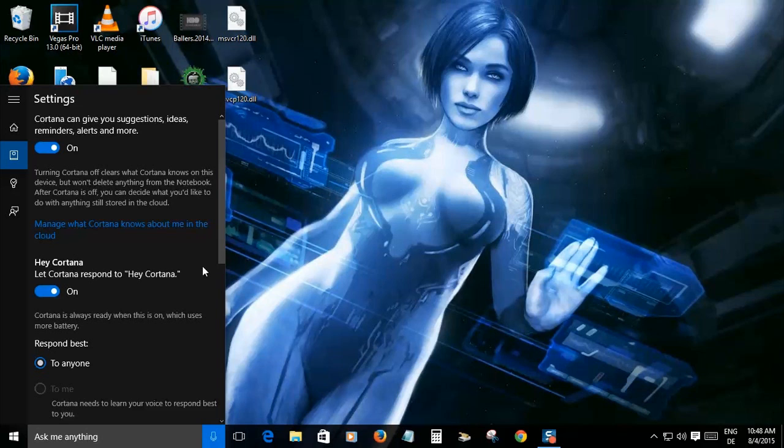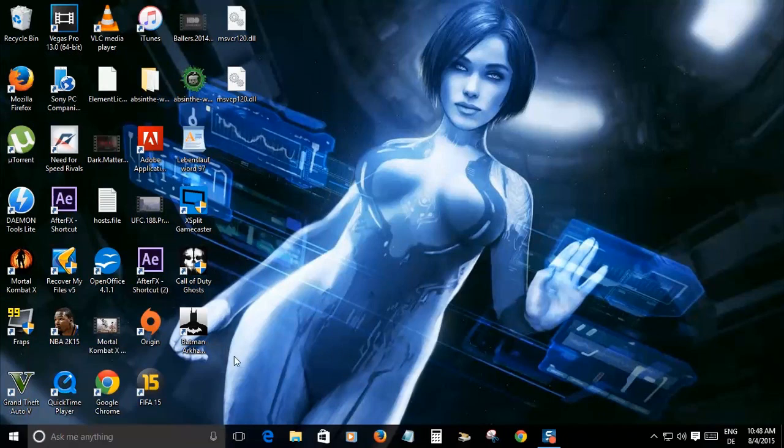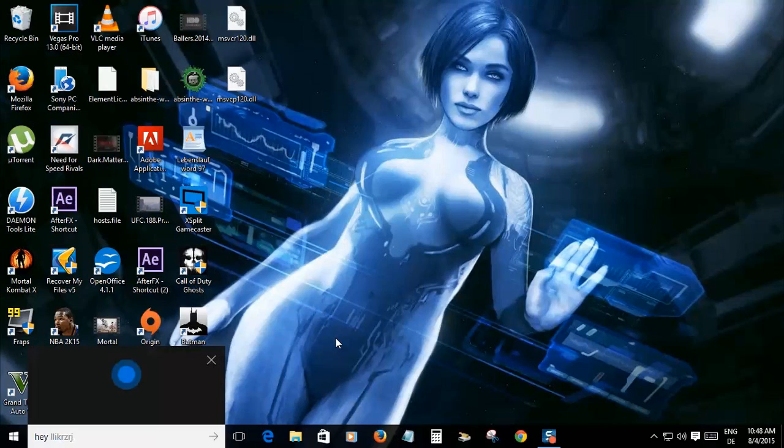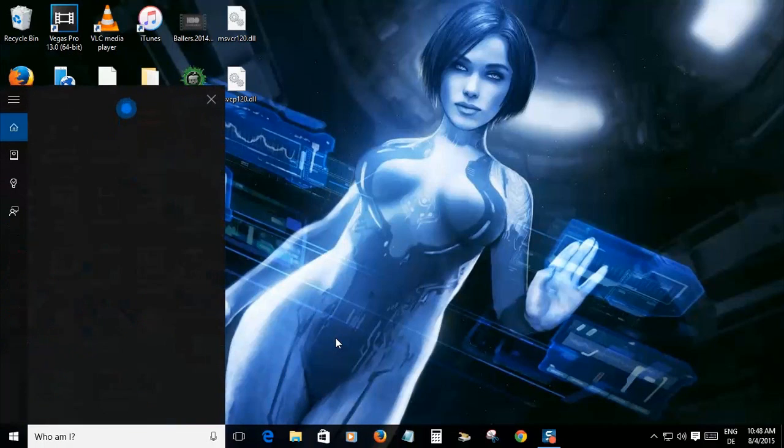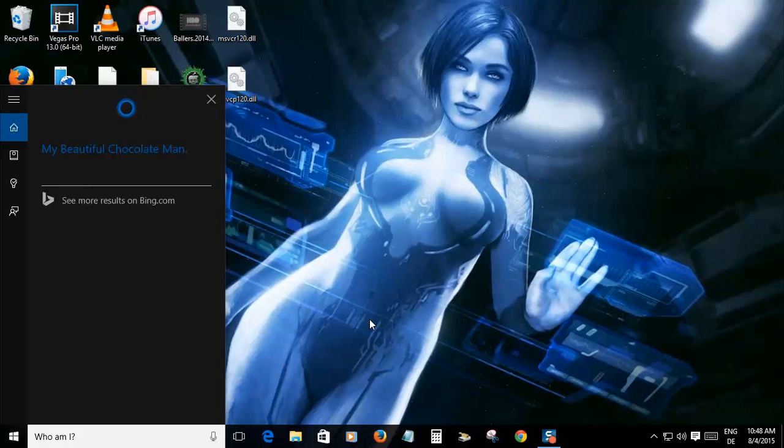This is gonna allow you to just say Hey Cortana and she should start listening. So let's try it out. Hey Cortana, who am I? My beautiful chocolate man. Yes I am baby, that's right. Come on, you know I had to do it.